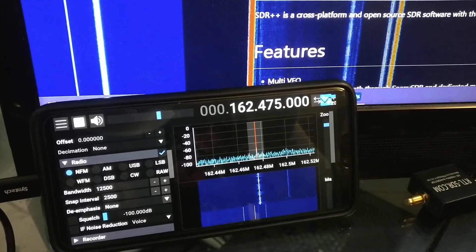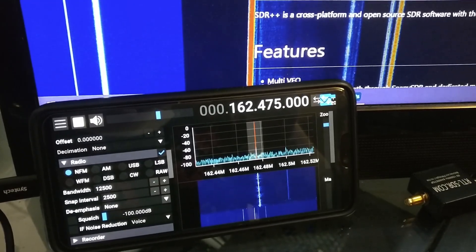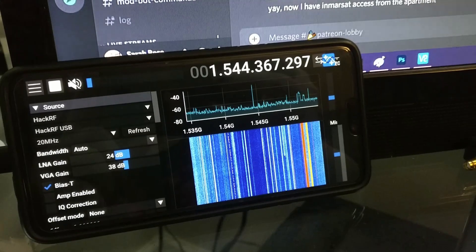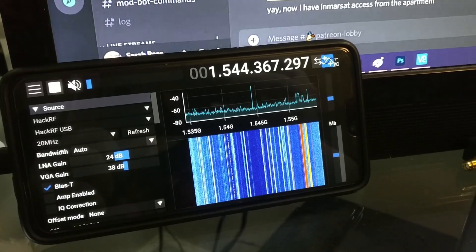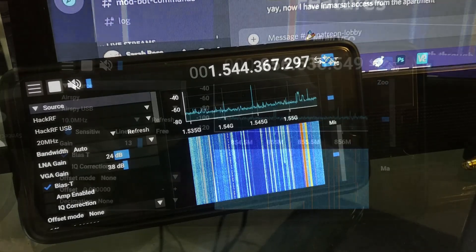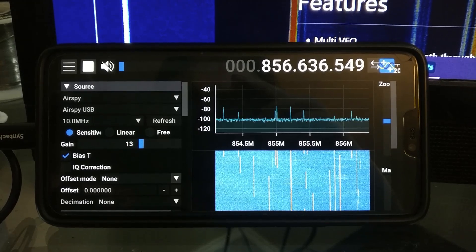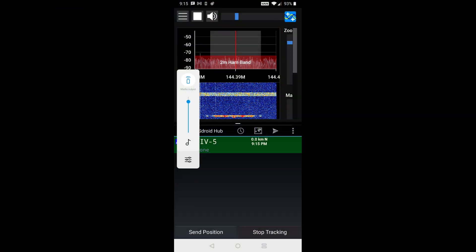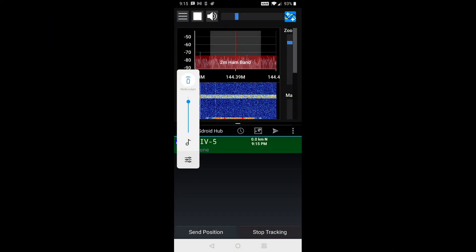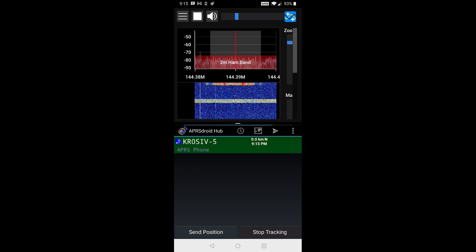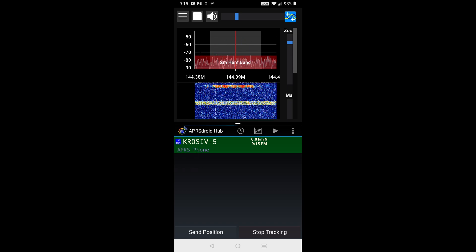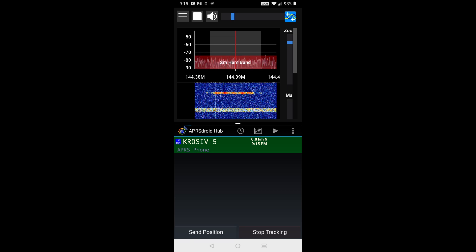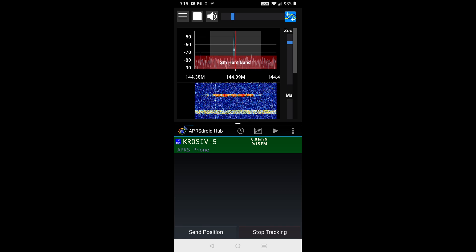Among some of the things I tried was listening to narrowband NOAA weather, L-band Inmarsat thanks to the BIAS-T support, a P25 radio system, some broadcast FM, and with split-screen on Android, I was also able to run SDR++ alongside APRS-Droid to decode packets in real time using an RTL-SDR.